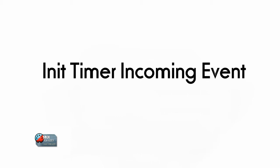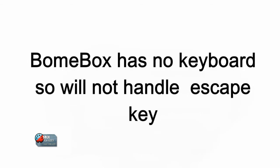I will set up two translators that start the init timer at project open and when I hit an escape key on my keyboard. However, if you are using the project with BomeBox you may want to set it up as an incoming MIDI event instead, since BomeBox does not have a keyboard and will not work with the escape key.